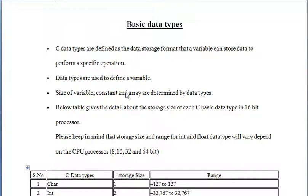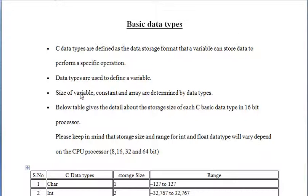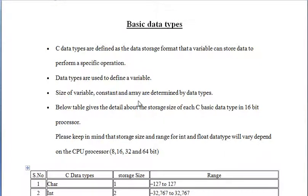Data type is also used to tell the size of the variable, as the size of a particular data type is predefined to define the size of constant and to define the size of array. For all these, data types are used.